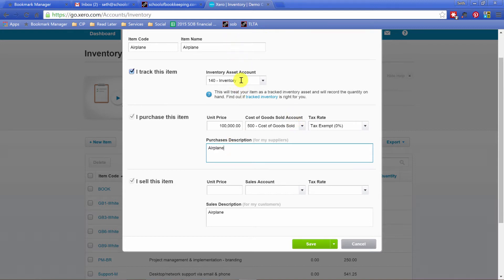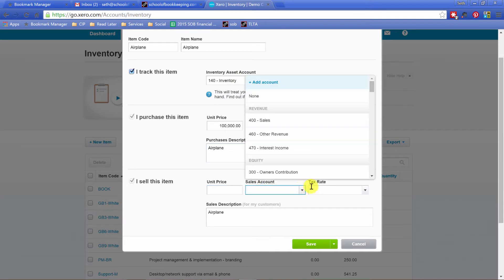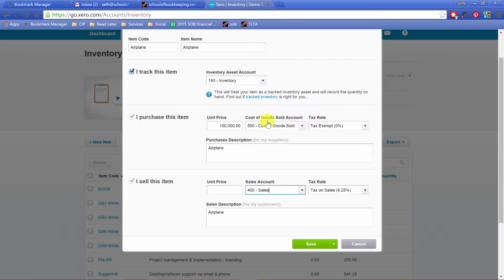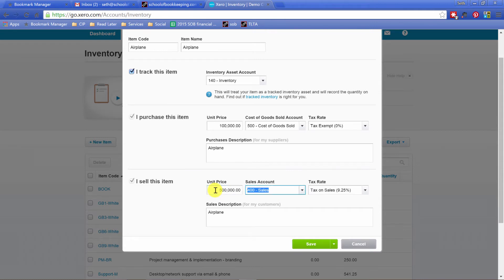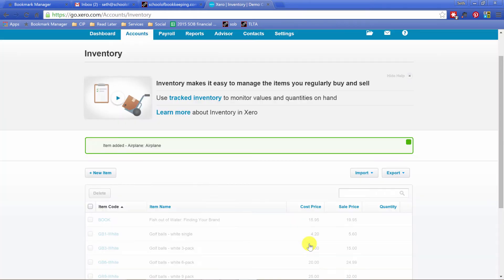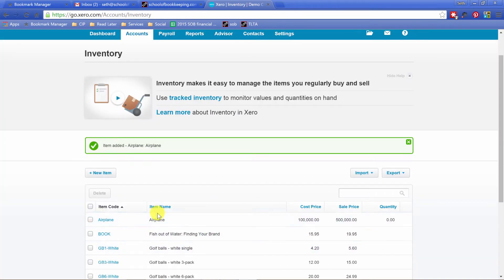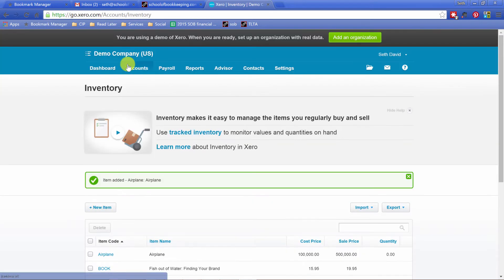And then the sales account, so let's go to sales. There we go, I like that, nice and original. And we're going to buy the plane for a hundred thousand, we're going to sell it for five hundred thousand. Fantastic. Save. I've now got my airplane item ready to go.